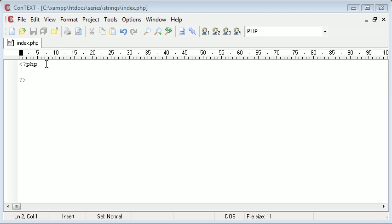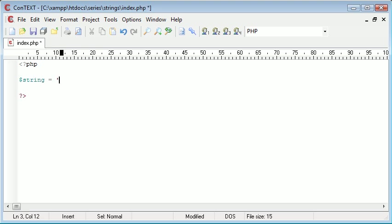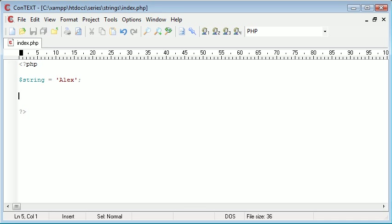Now as you know we can create a variable with a string type which will automatically be created for us. So let's do that now. I'm going to create $string and then I'm going to set this to the value of Alex. So we've got four characters in here. Now what we might want to do is find out how many characters are in this string.